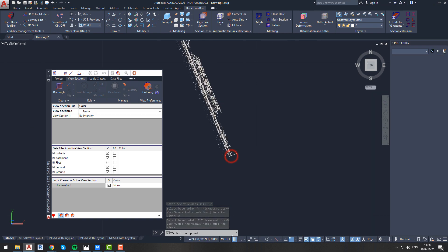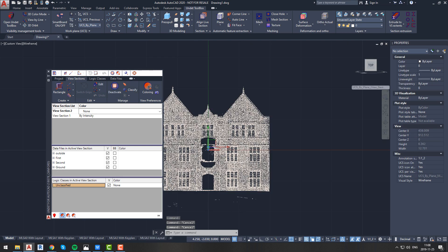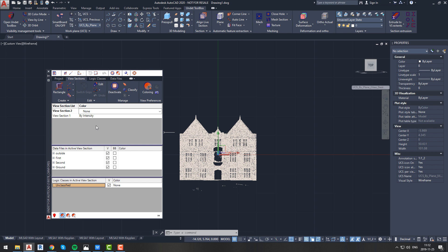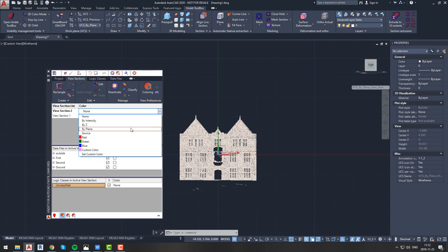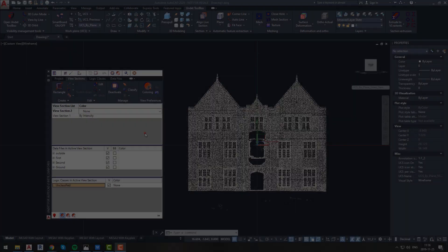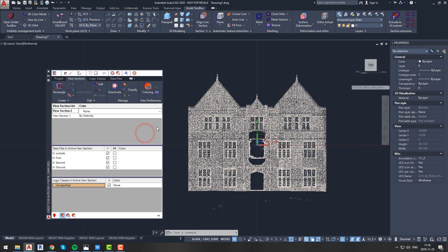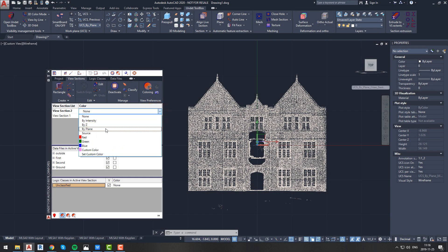Let's say we are interested in this segment of the facade and want our newly created view section thickness to be 0.5 meters so we can see all elements of it. Now we have a second view section created. You will notice it in the view section list in the Undet palette, where you can rename view sections, change their coloring mode, activate or deactivate them, and remove them.